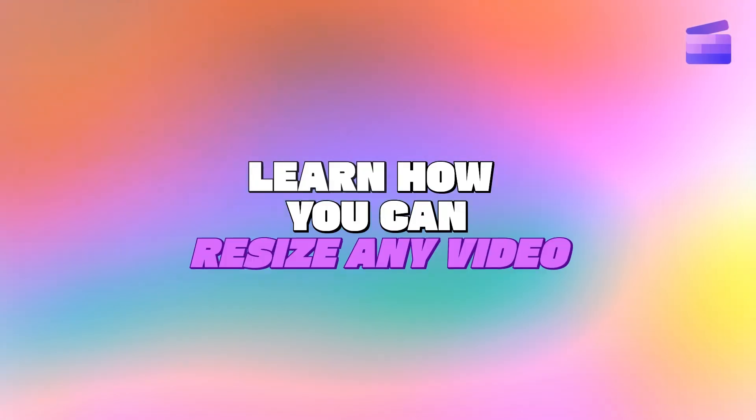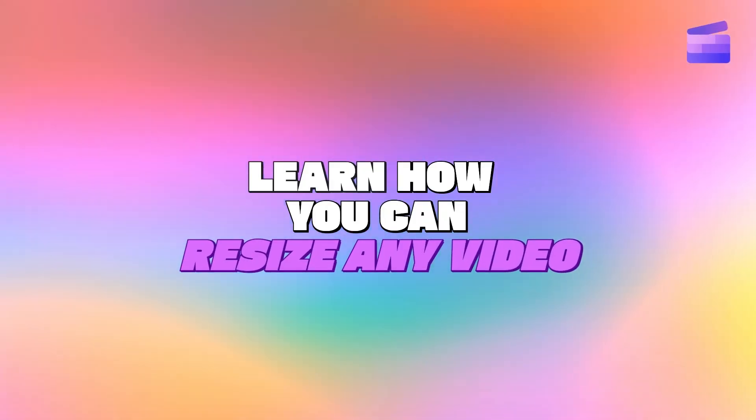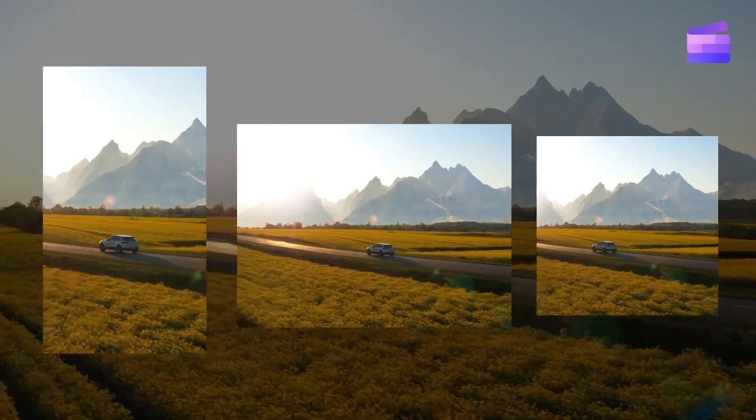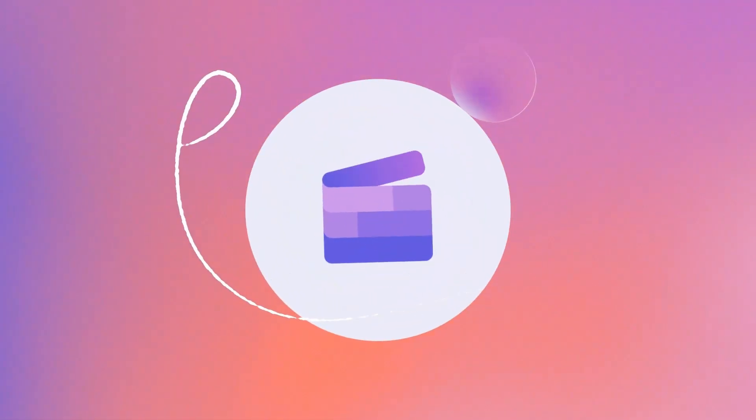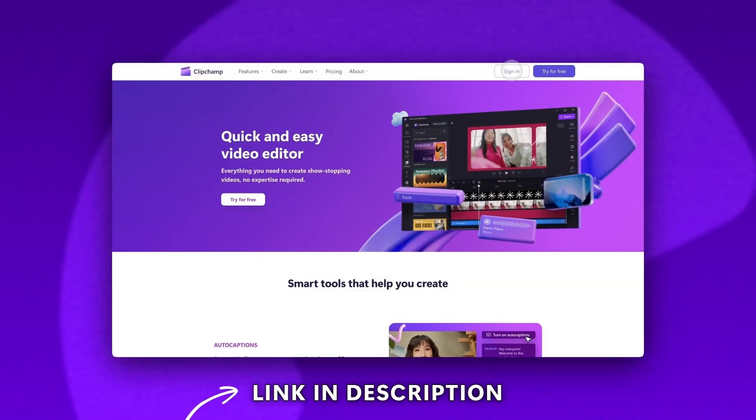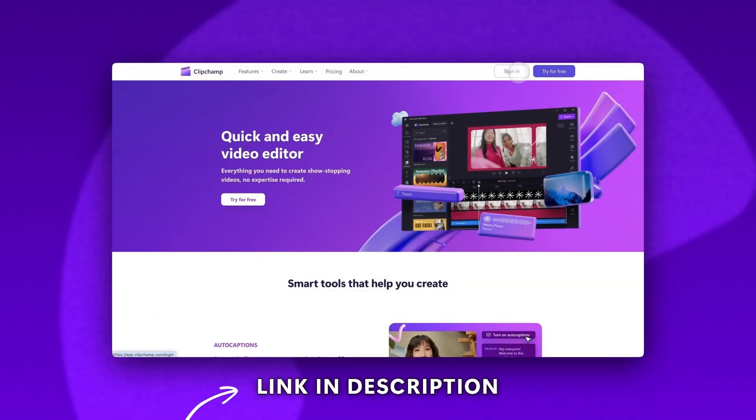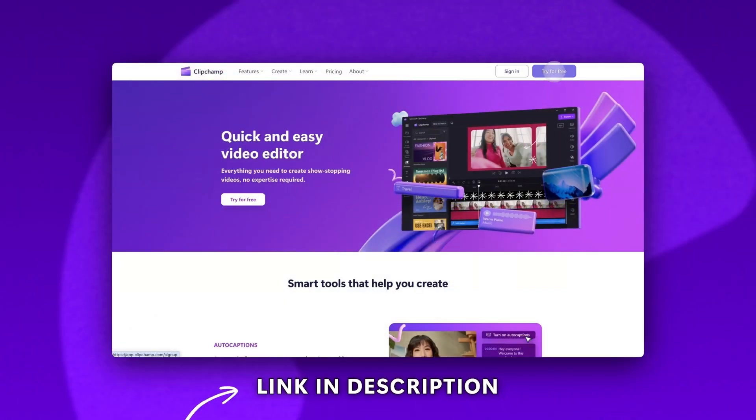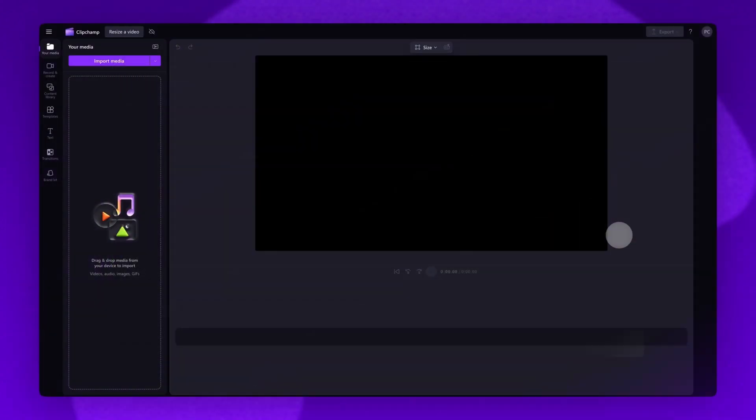Learn how you can resize any video with our popular aspect ratio presets. Start by logging into Clipchamp or sign up for free. Next you'll be taken inside the editor.